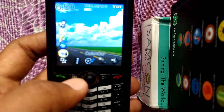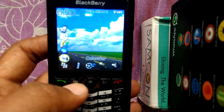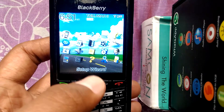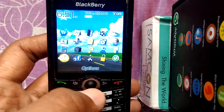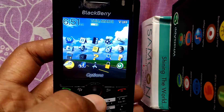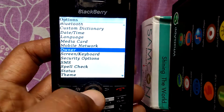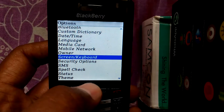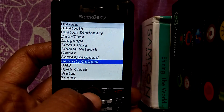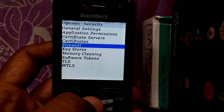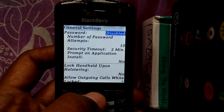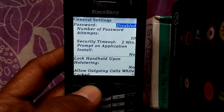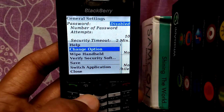Now just click the BlackBerry or menu button and you can see the menu. Just go to Options. Here you can see Options — just go to Security Options, then General Settings. Now you need to press the BlackBerry button.